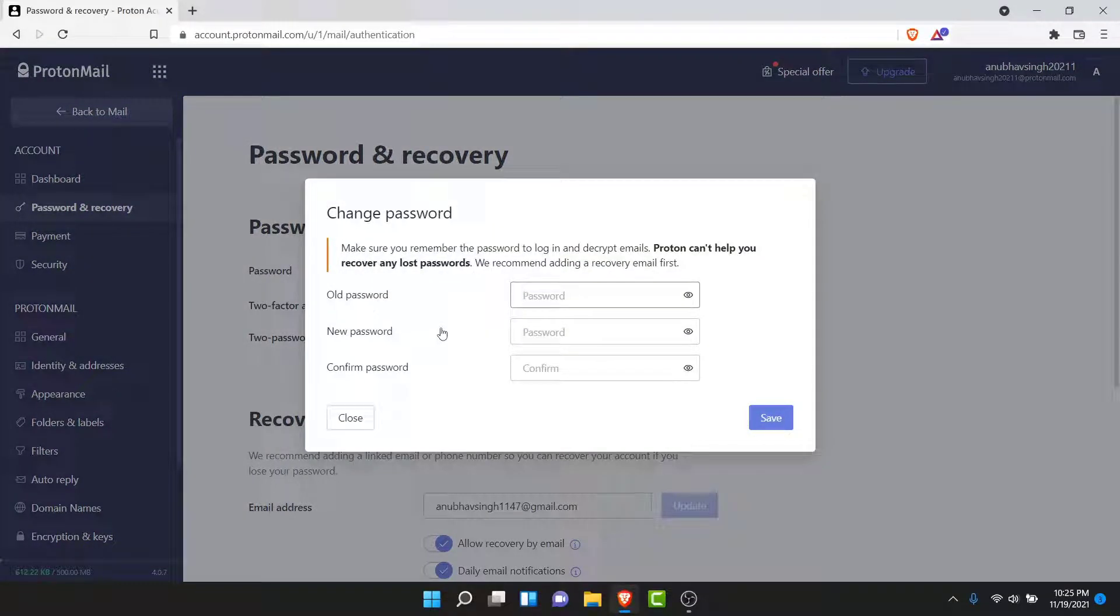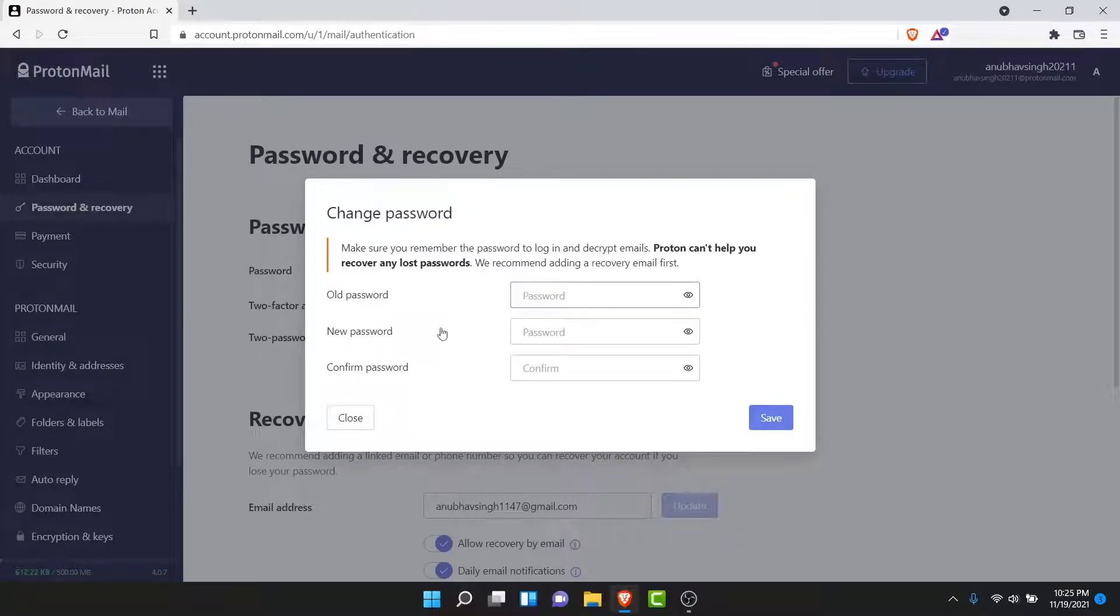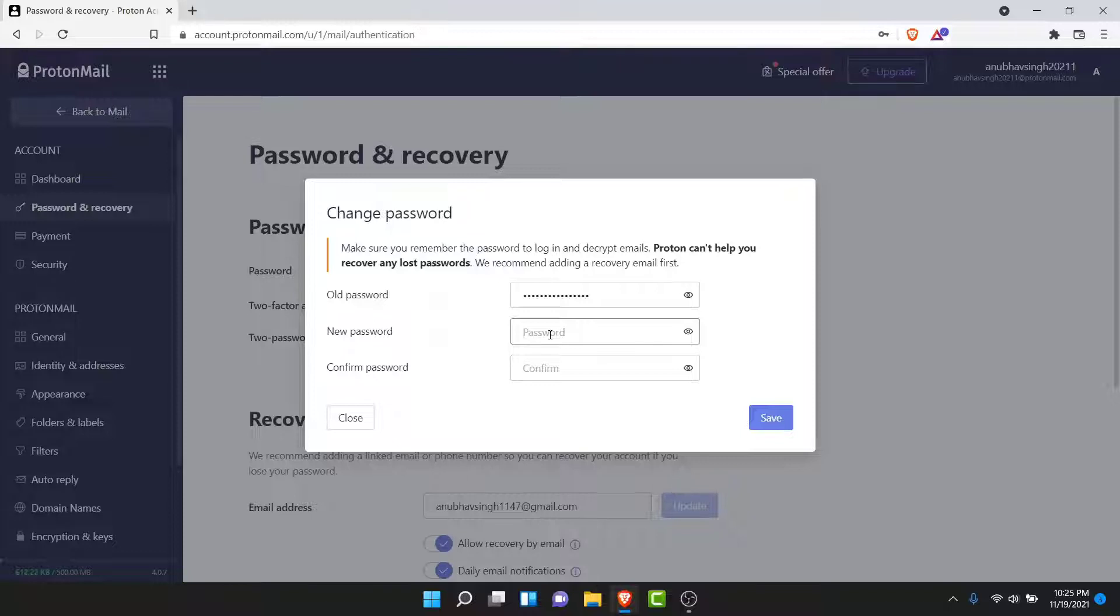Here you'll have the option to change your account password, but before you do that, you'll have to enter your old password. So go ahead and enter your current password. Once you've entered your current password, create a new password for your ProtonMail account, then confirm that password.